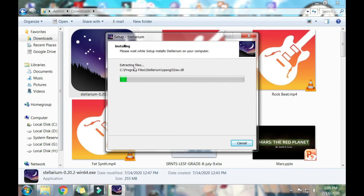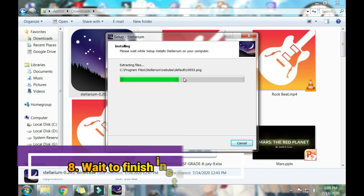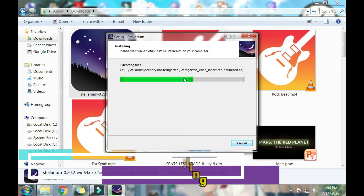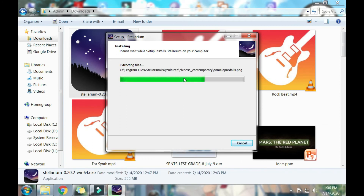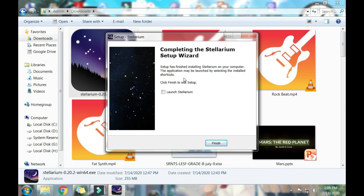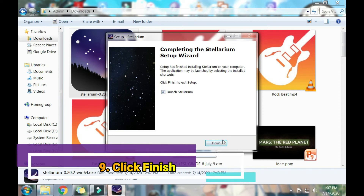Click Install. It will extract the files — wait for this to finish. And there it goes, we've completed installing Stellarium. If you want to launch Stellarium, put a check on that option, then click Finish.